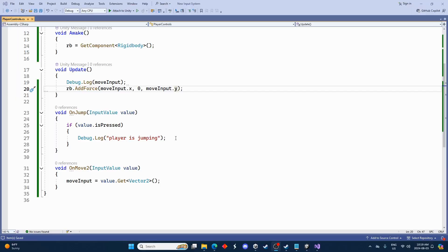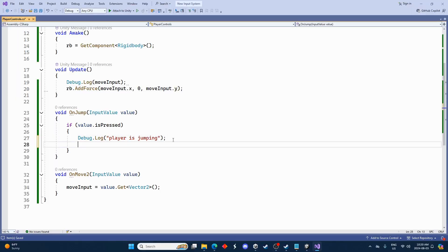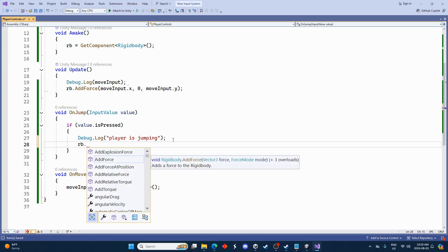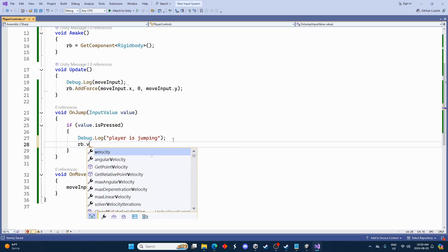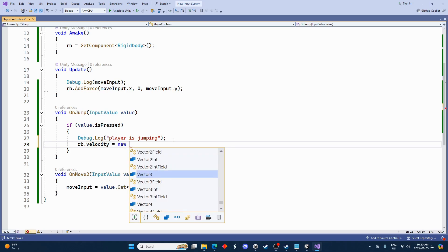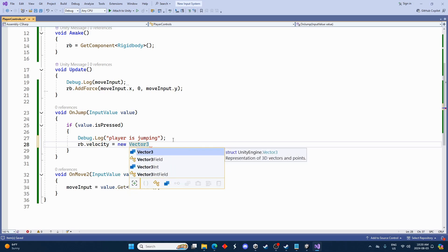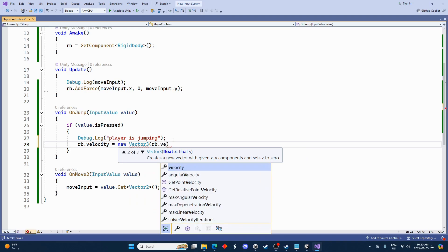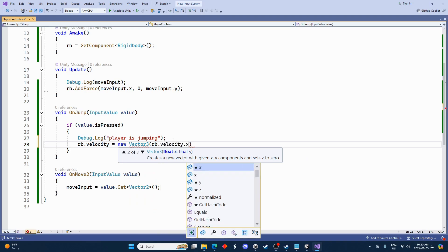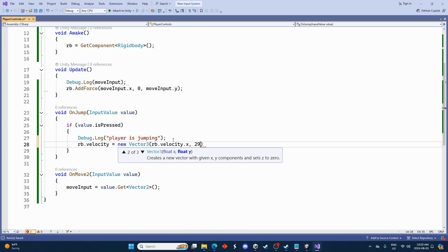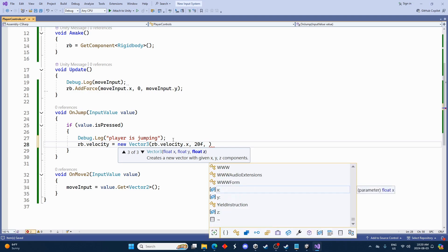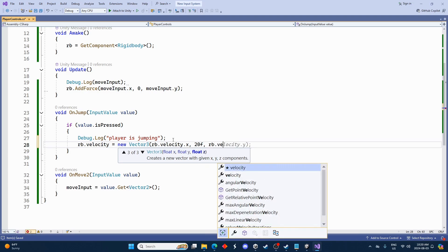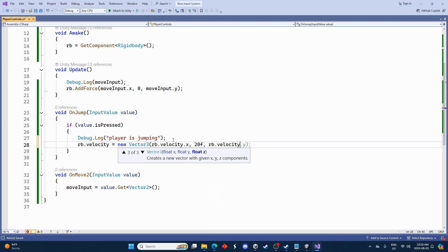Let's go back into the script here. And we'll go for the jump. We'll go rb.velocity equals new Vector3. And we'll go rb.velocity.x, and then this is going to be our force going upwards. Let's go 20f. And then we'll just go rb.velocity.y.